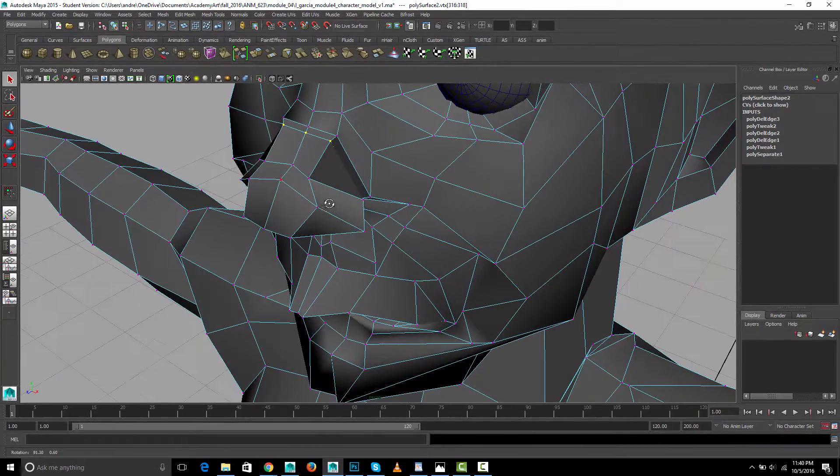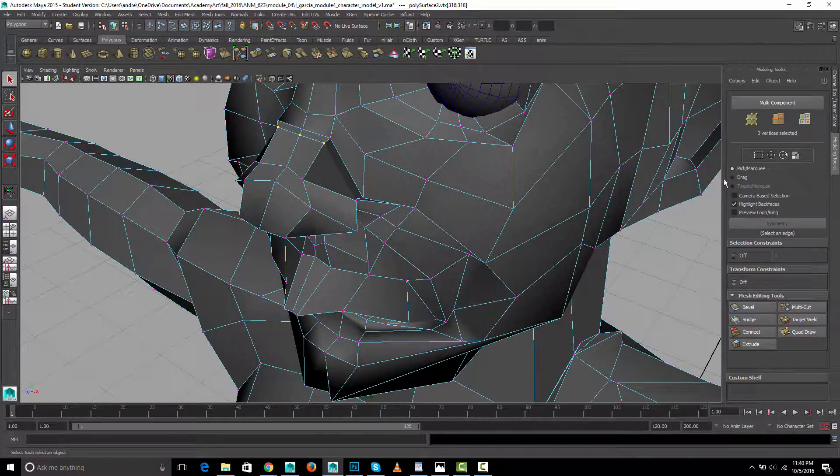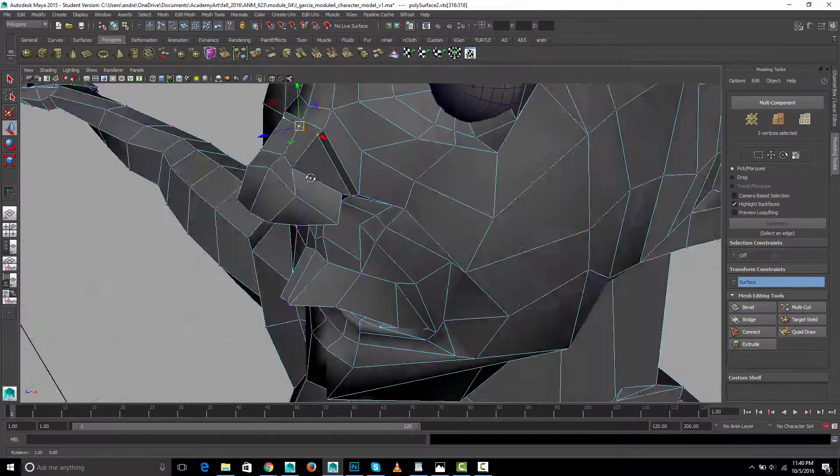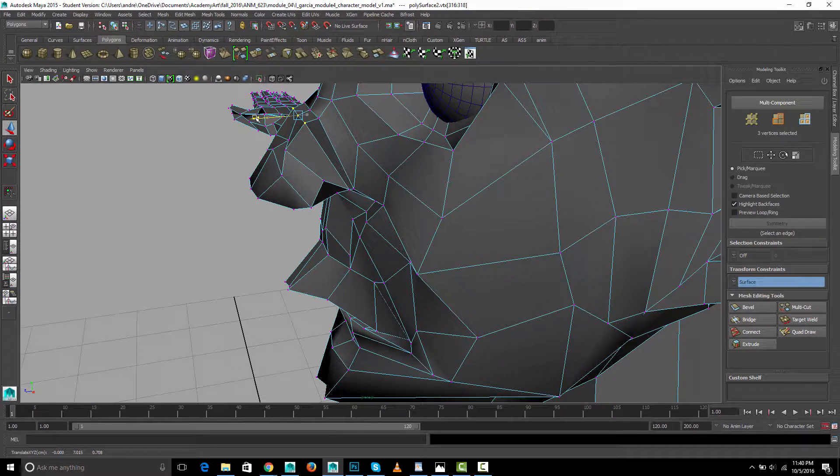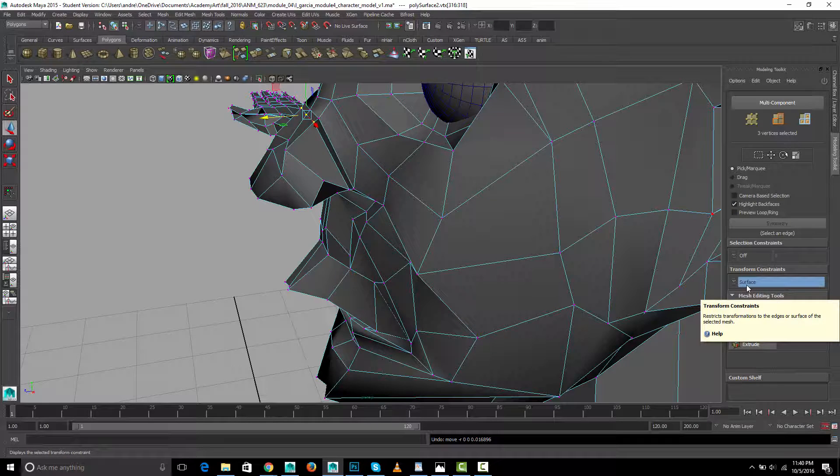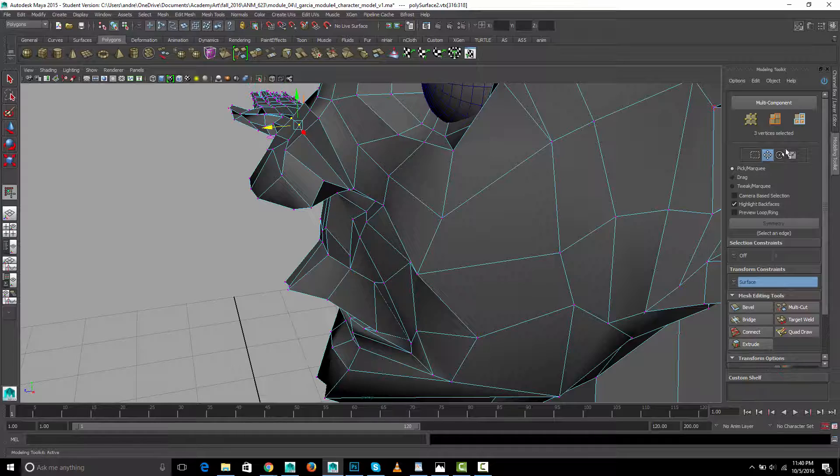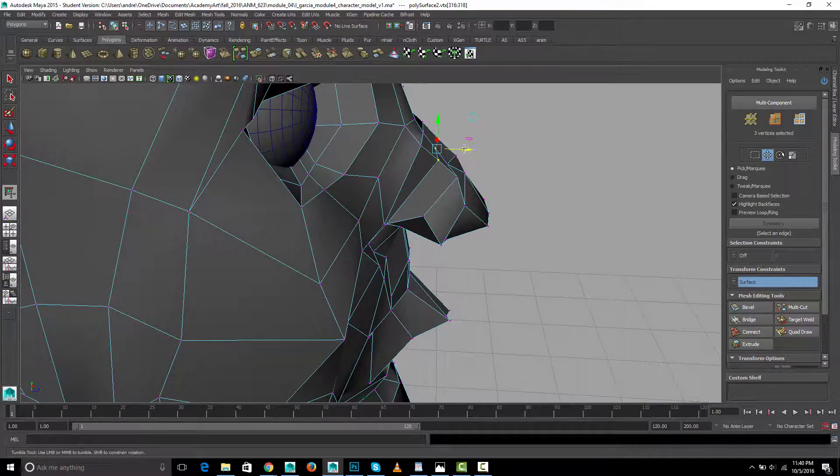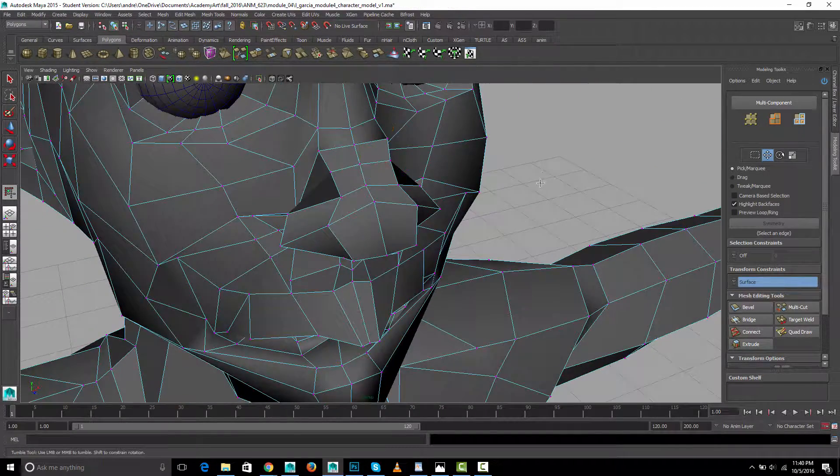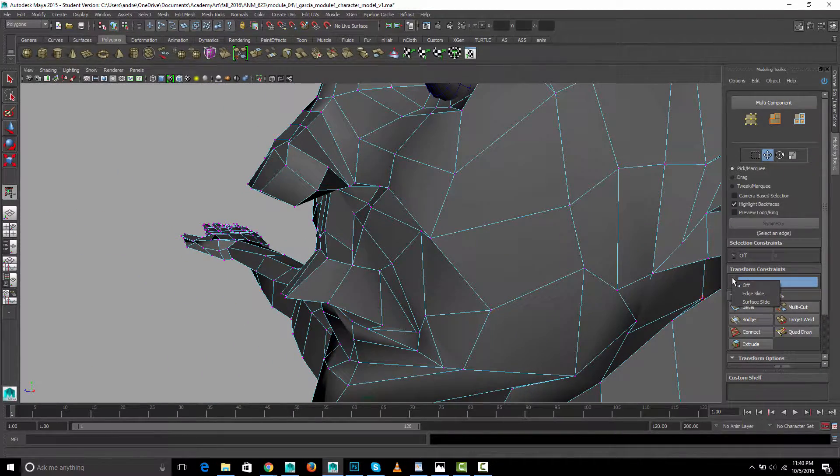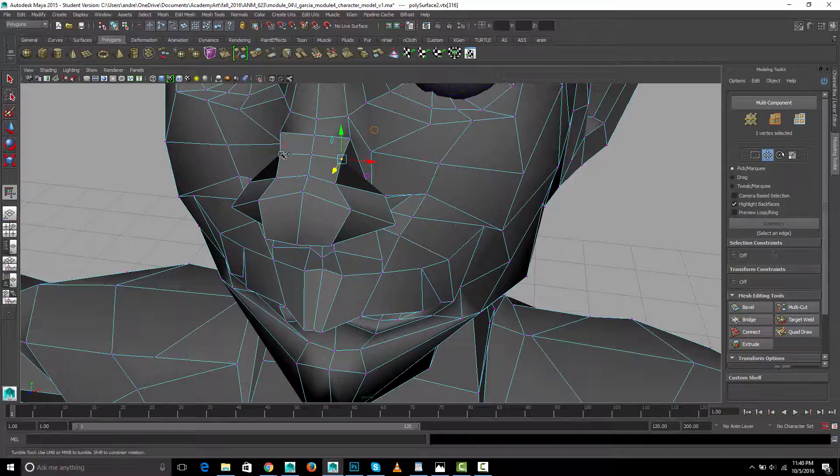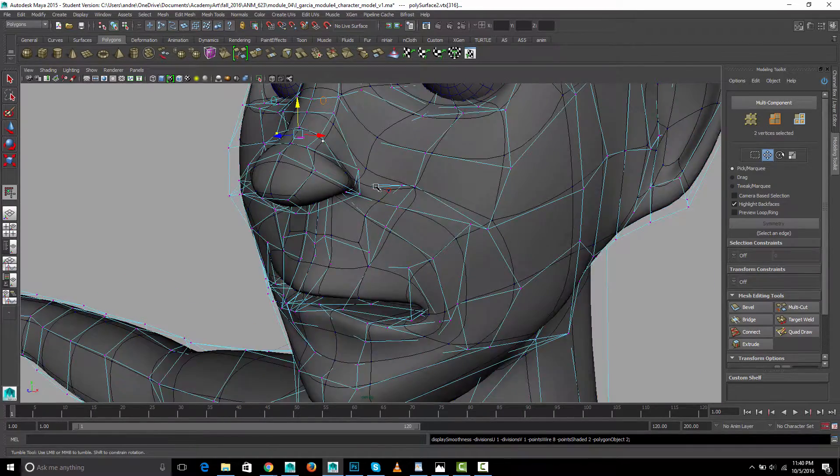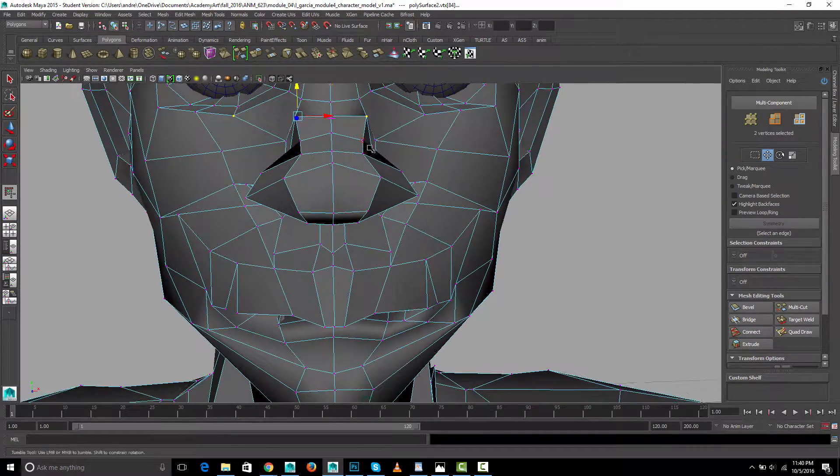One kind of cool trick is if you use the modeling toolkit you can turn on the transform constraint and turn on surface slide. And then when I move these it'll try to keep the same shape of the surface. See how that sort of, even though I'm putting that arrow is kind of staying on the shape of the surface. But I can turn that back off and then touch this up a little bit.